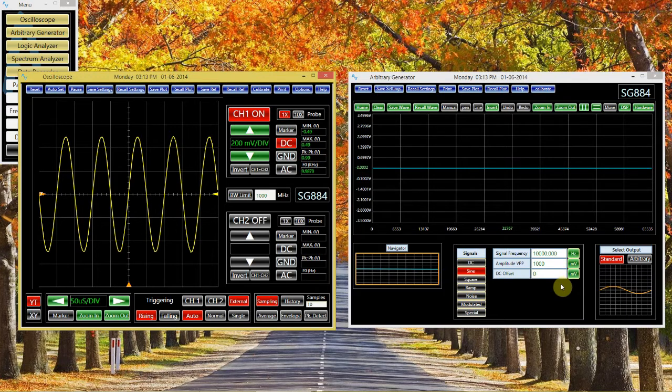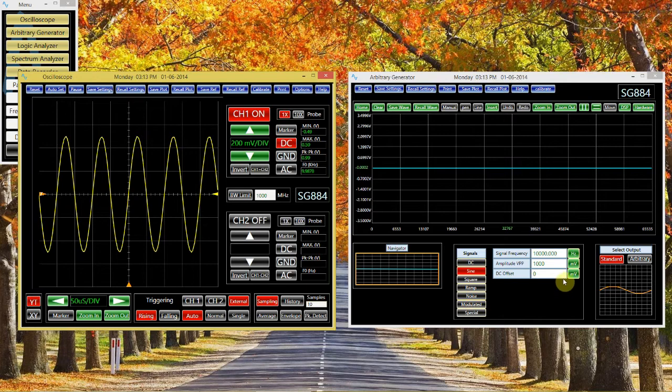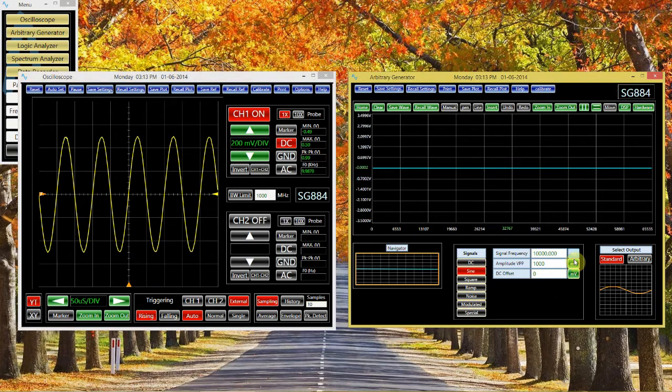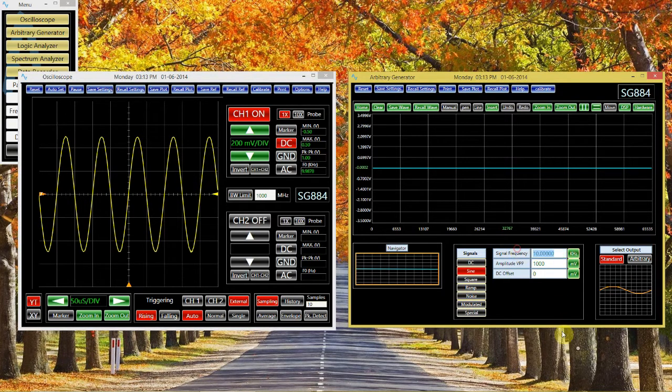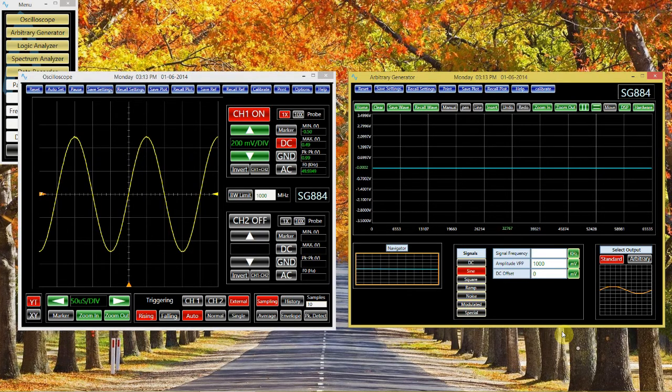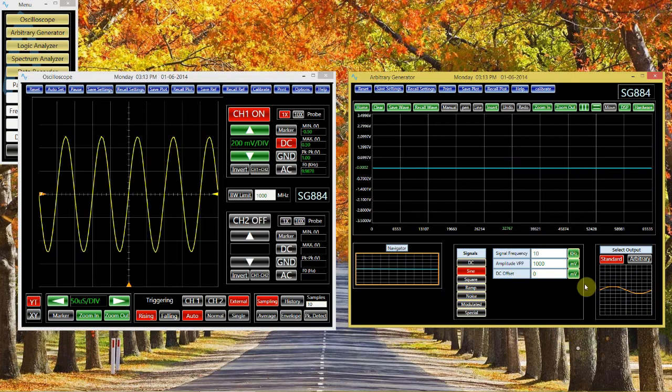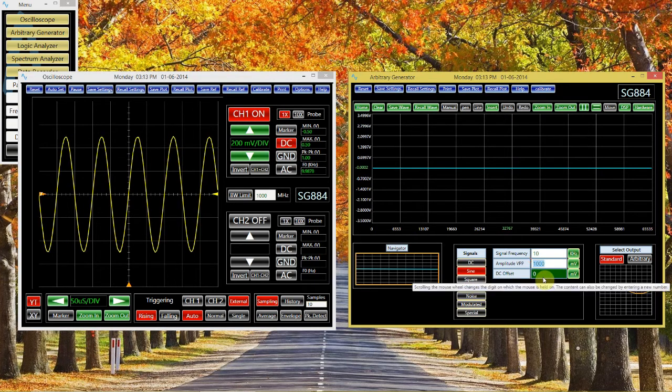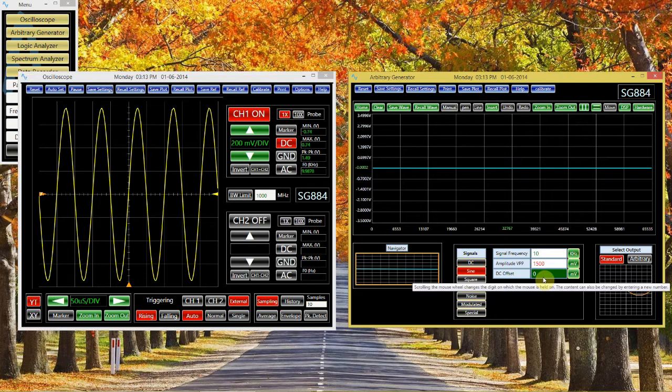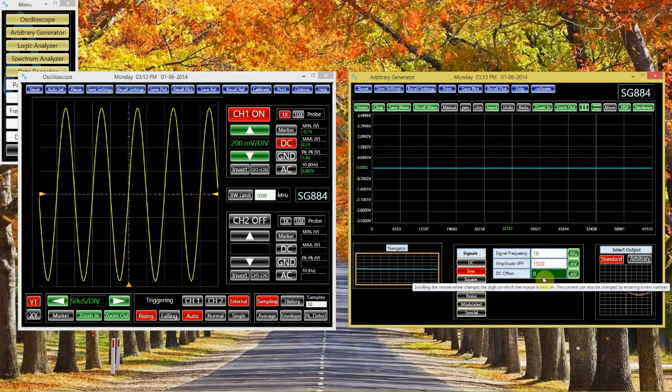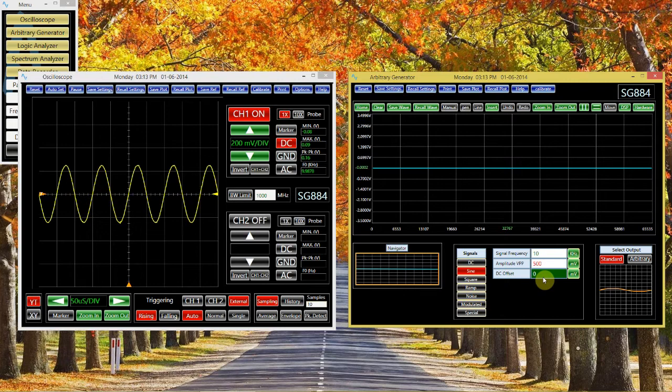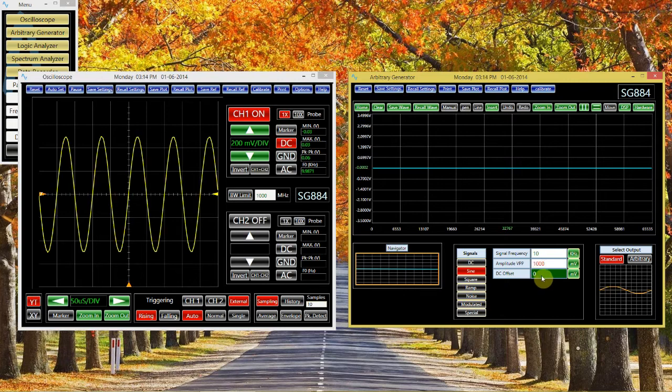For different kinds of waves, you can change the parameters to adjust the signal that is being outputted. I would have you play around with these to see what they do. For example, I can change the frequency of the sine wave, the amplitude, and the DC offset.